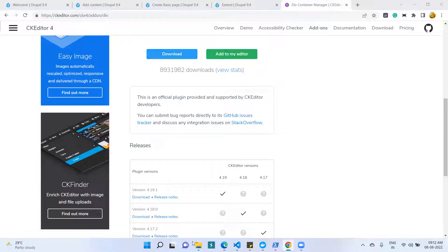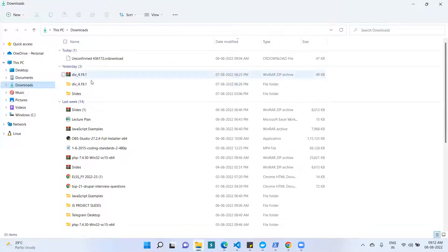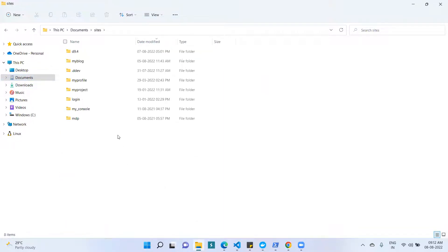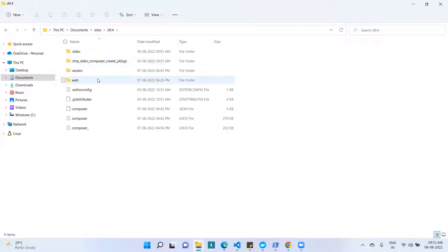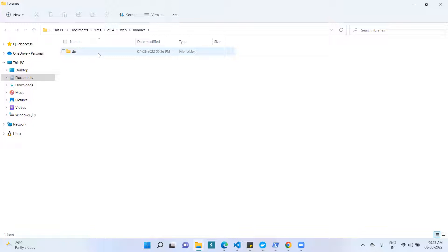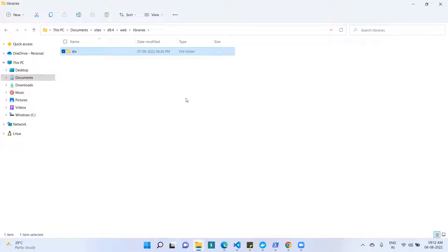After downloading, I need to create one folder. I downloaded the div 4.19.1 archive, extracted the folder, went into the 4.19 folder, and copied all the contents. Then I went to the sites folder in my Drupal setup, then the web folder, and created a folder called 'libraries'. Within this libraries folder I placed the CKEditor plugin library — copying it into the libraries folder in our Drupal root.